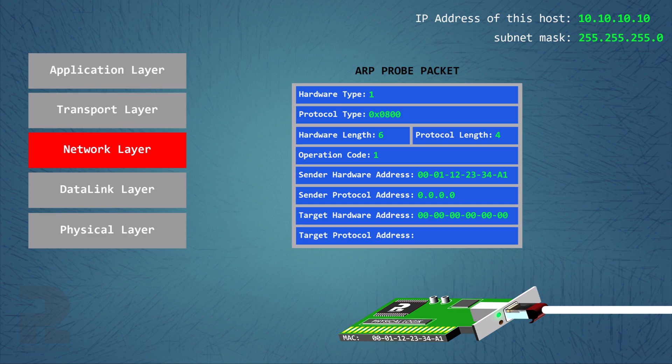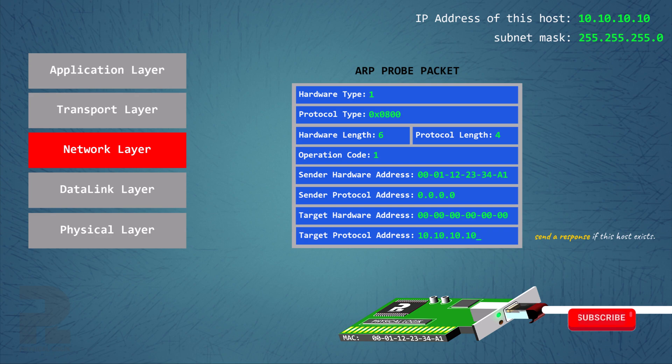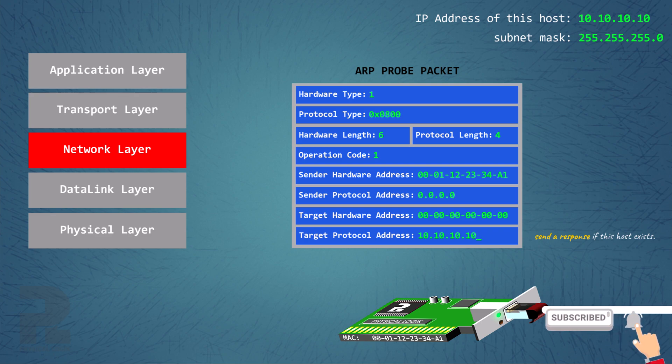Secondly, the target IP address field is also set to the IP address of the host. This ensures that if a host with that IP address exists, it responds to the ARP probe message since it is now the target.